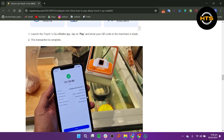After this process, the app will then redirect to Touch&Go eWallet's confirmation page, which will show the amount in both CNY and MYR along with the currency exchange rate. To confirm, you will need to enter your Touch&Go eWallet's 6-digit security pin to proceed.